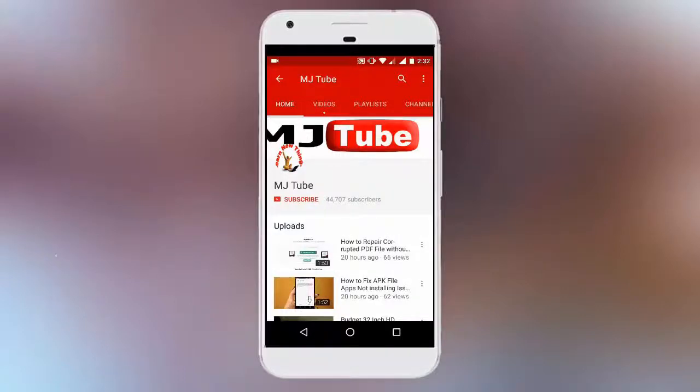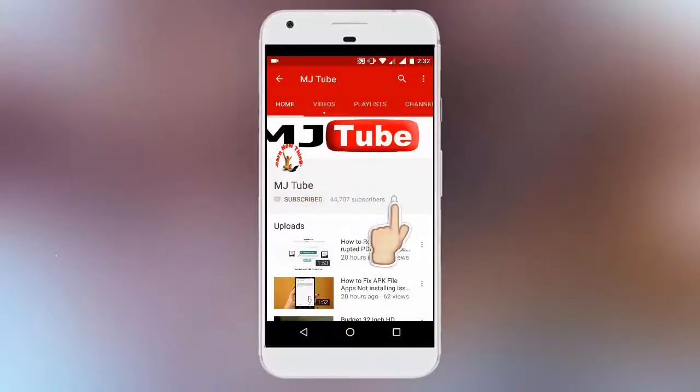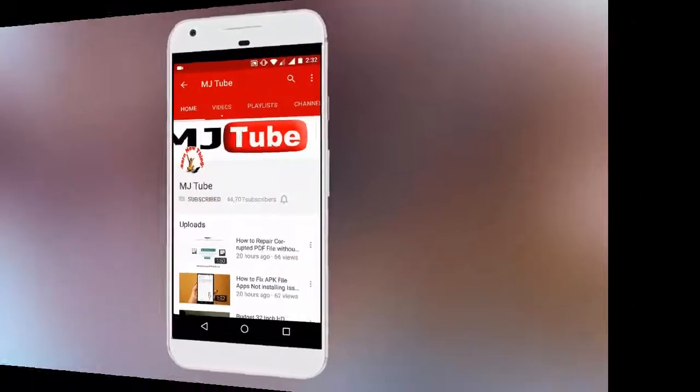Do subscribe to MJTube and hit on bell icon for latest updates.